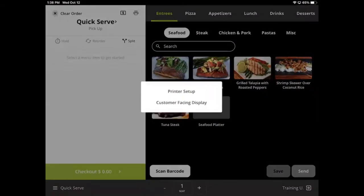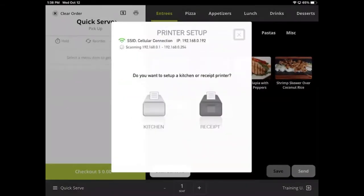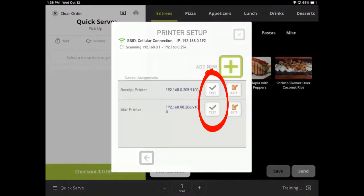Printers and displays allow restaurant owners to set up receipt and kitchen printers directly from the POS. You are also able to test your printers from this screen.